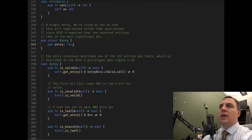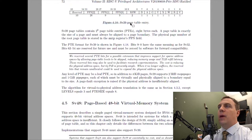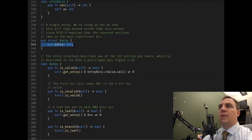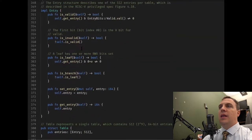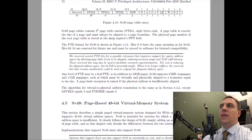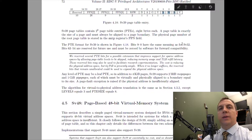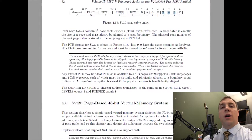Figure 4.18 describes a single page table entry — that's essentially what we're doing in Rust. The entry has helper functions and members, including 'is_leaf'. In the MMU system, the last level of page tables will have either the R, W, or X bits set. So let me find that in the specification.